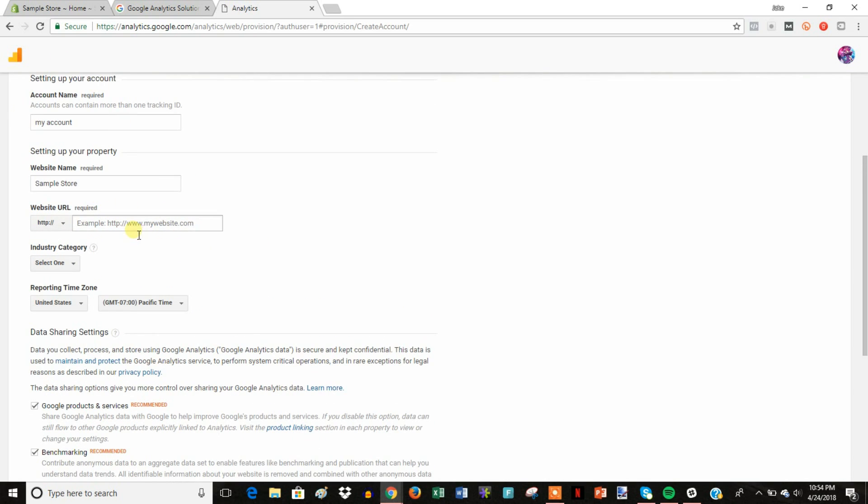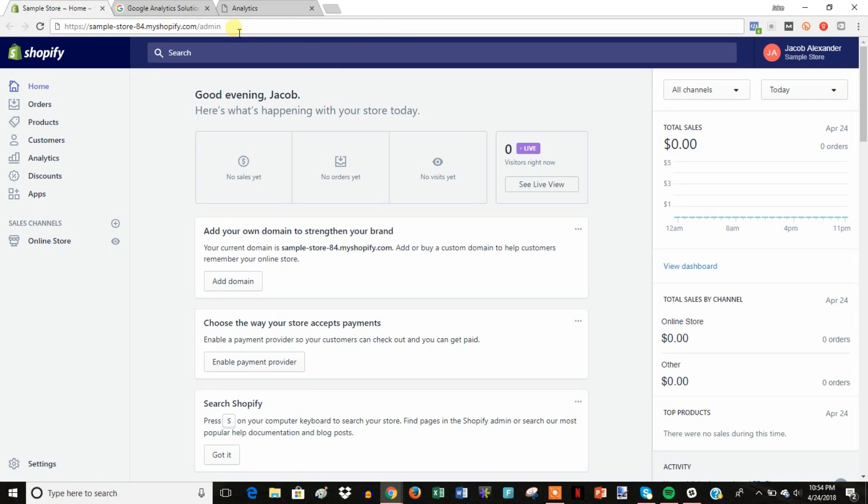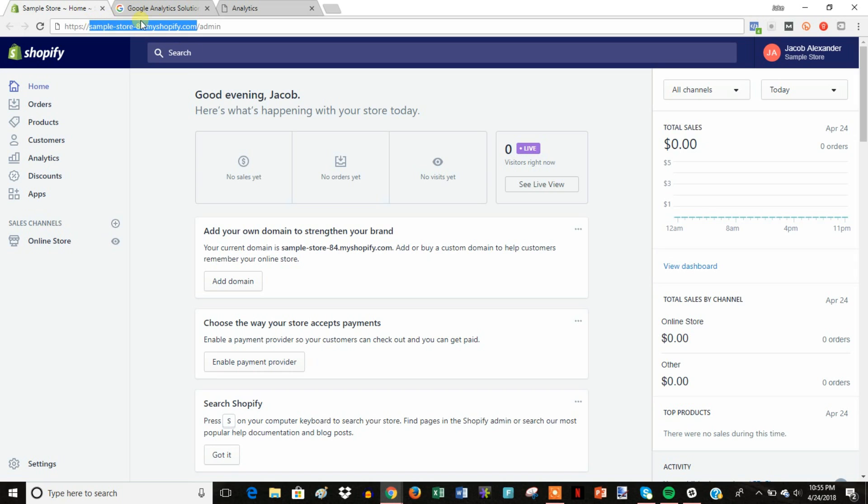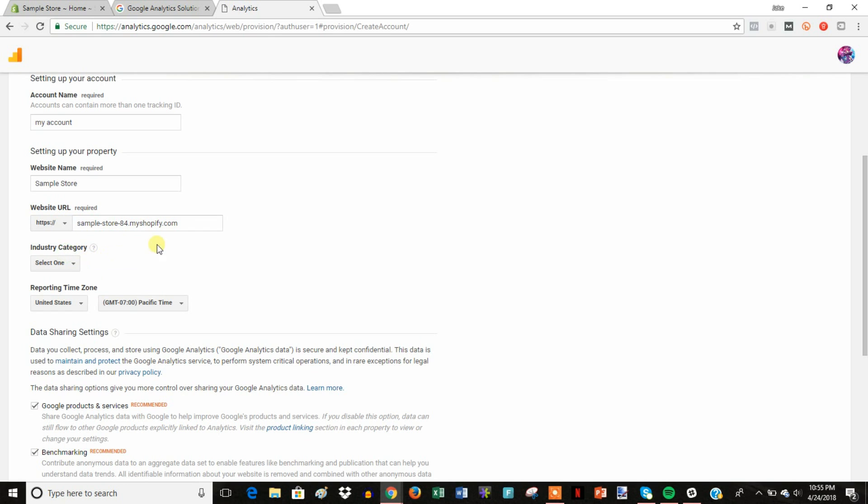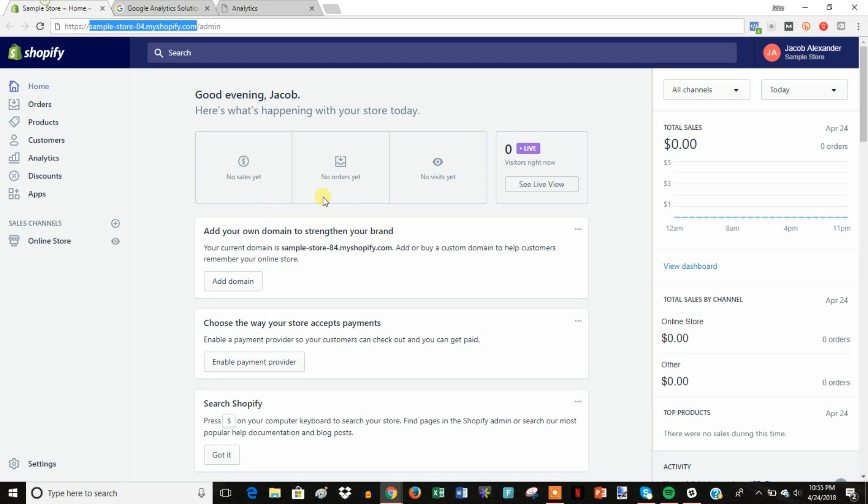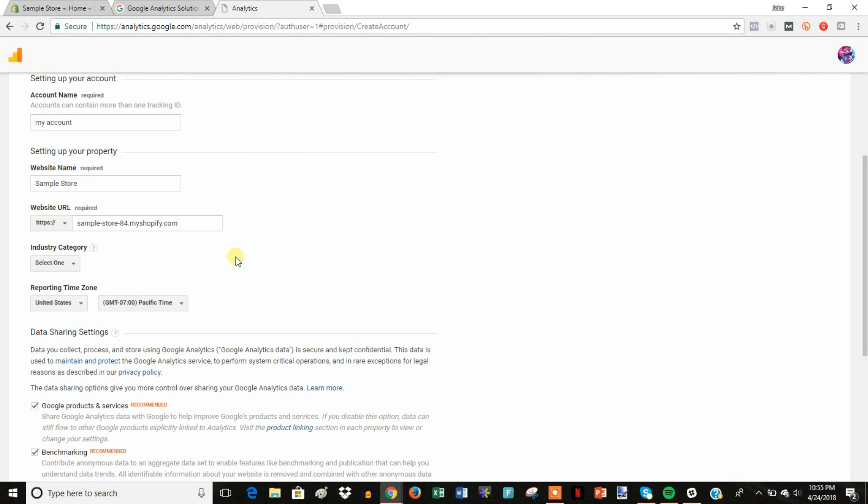And then we're going to go ahead and set up our first website that we're going to be tracking. So what we would do is just take our URL right here. Now, since most people are going to have a custom domain because you're never going to use this myshopify domain, you're going to go ahead and set it up with your custom domain. You don't want to put your myshopify domain in here. But since this is the sample store, I don't have a custom domain on it, so make sure you put your custom domain in here.